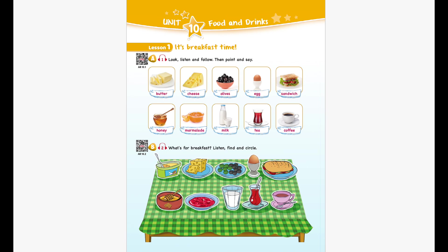Butter. Cheese. Olives. Egg. Sandwich. Honey. Marmalade. Milk. Tea. Coffee.